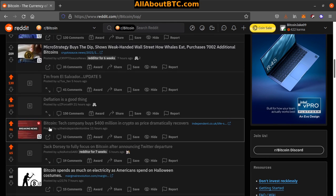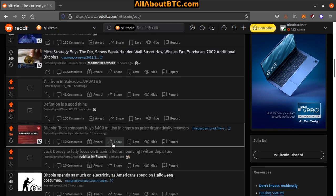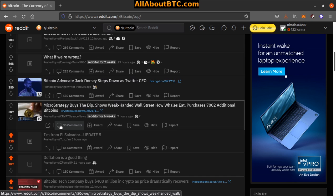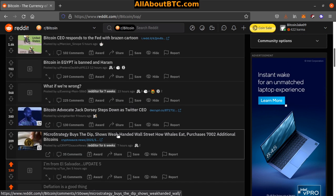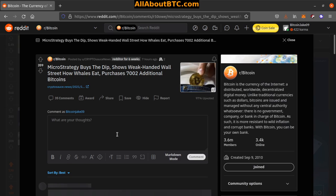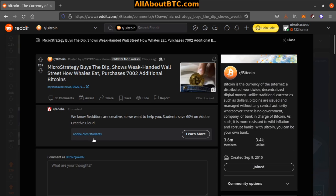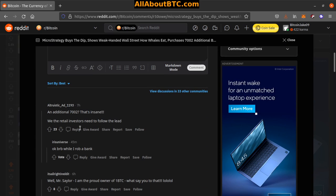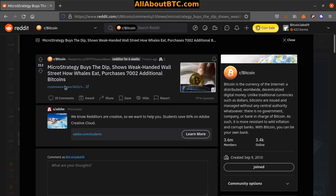Number 6: MicroStrategy buys the dip, shows weak hands Wall Street how whales eat. Purchased 7,002 additional bitcoins. Wow. That's nuts.